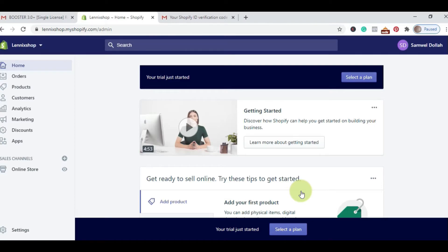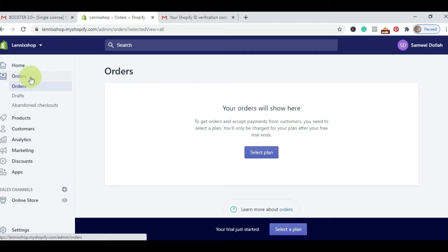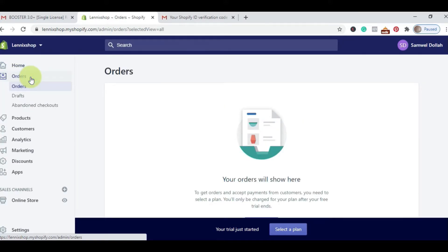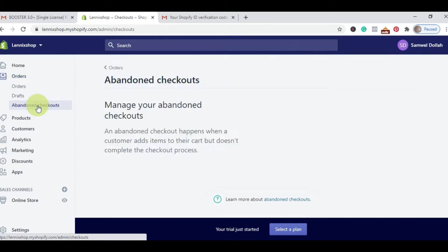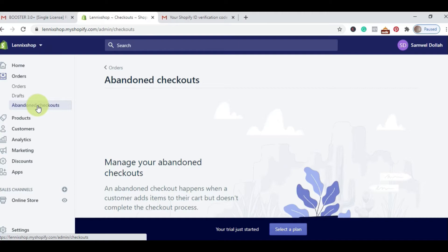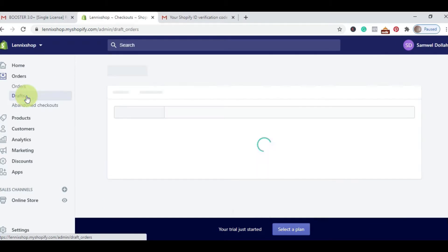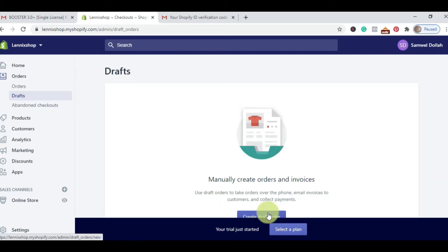I want to explain each and every detail of your Shopify store before we start creating anything. This is our homepage. When you click on Orders, this is the section that will display all the orders you've received — both for dropshipping or if you're selling physical products. Under it, there's Abandoned Checkout, which highlights undecided customers who came to your shop but never checked out. Draft Orders are your draft orders — you create and then send an invoice using that draft order.